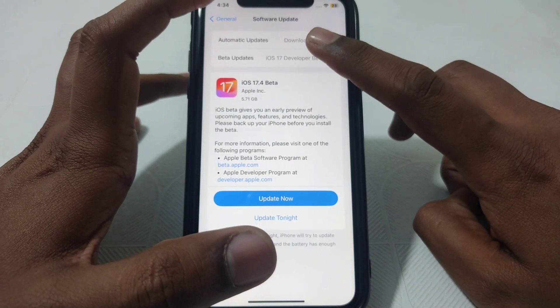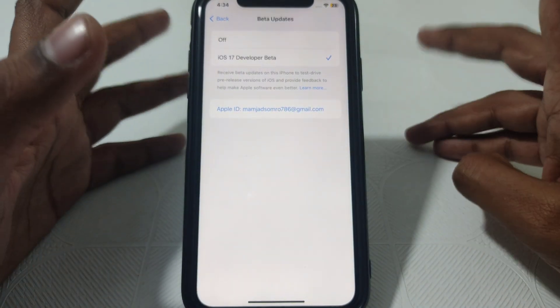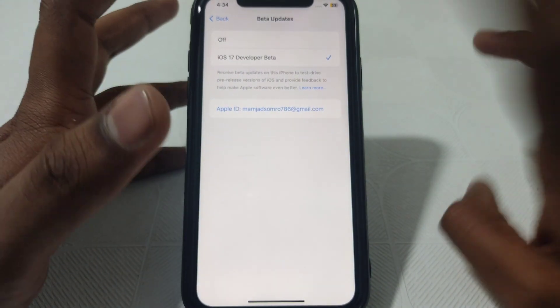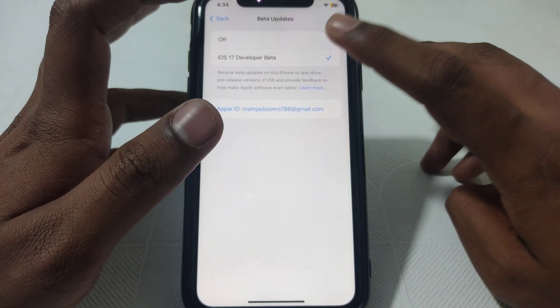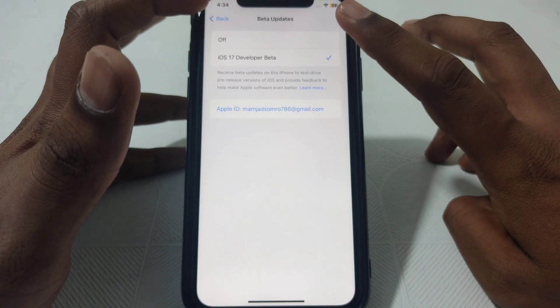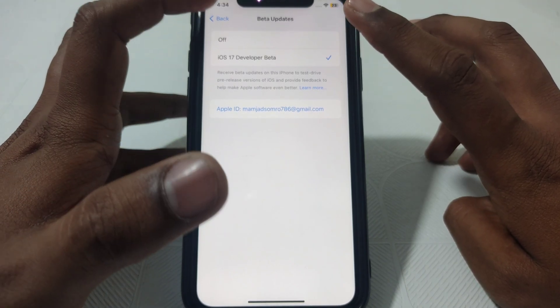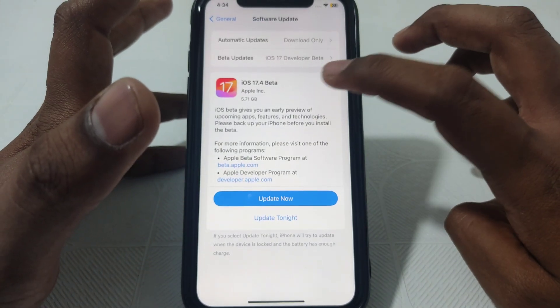If you have already joined the Apple developer program, two options will be shown. The first one will be 'Off' and the second one will be 'iOS 17 Developer Beta.'